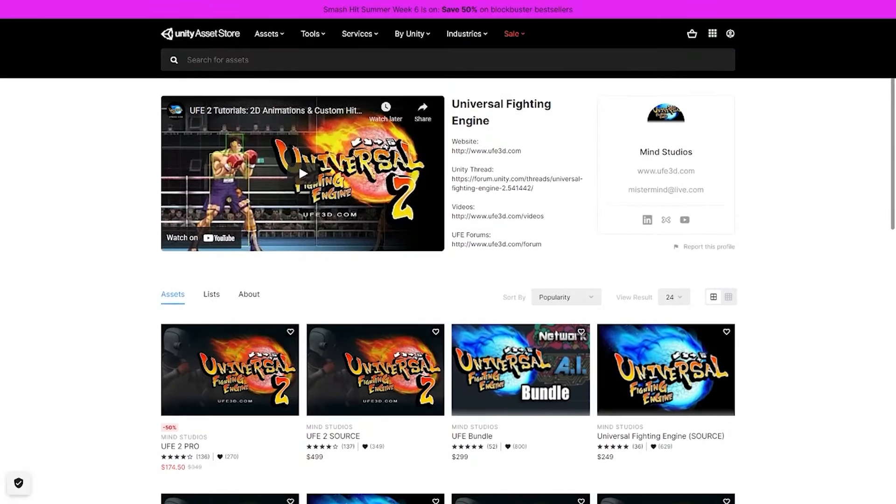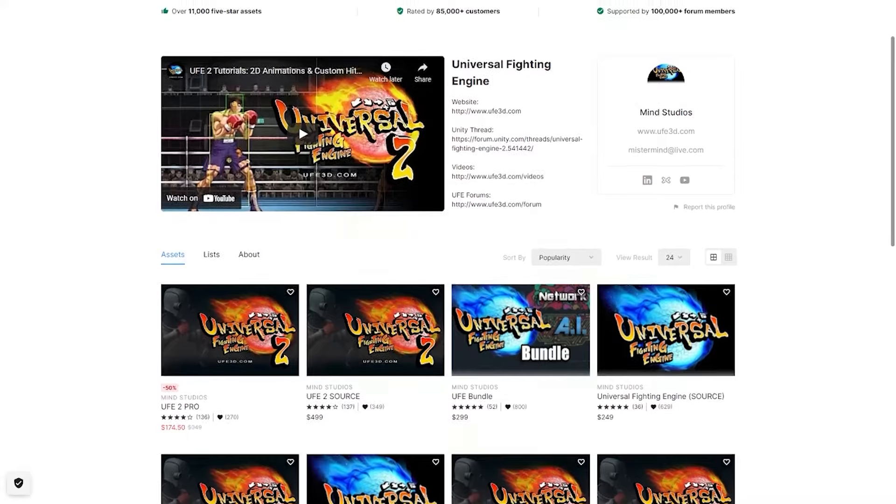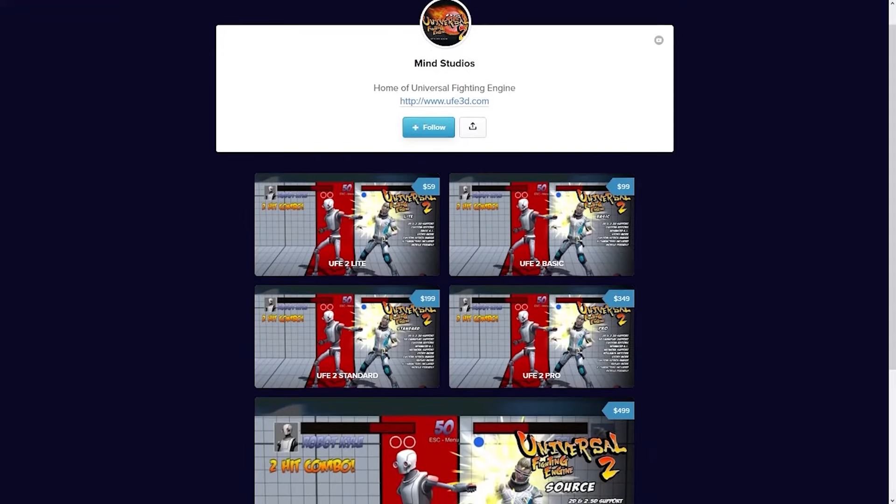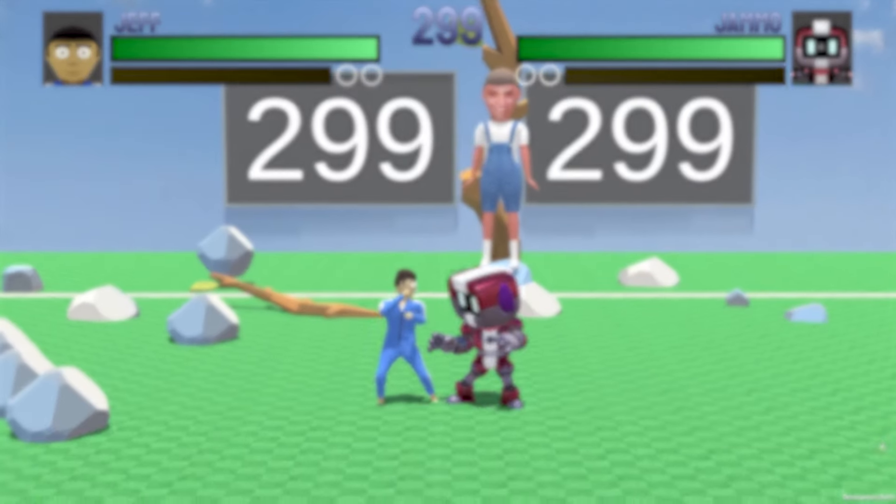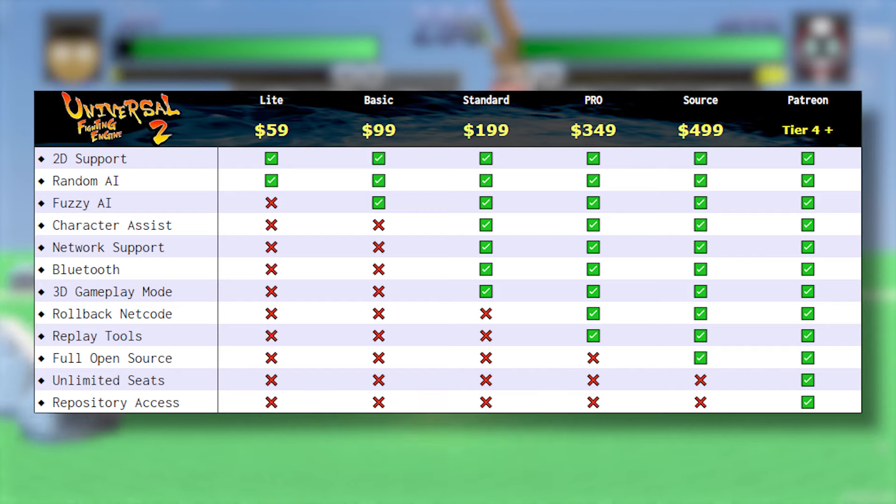You can pick up Universal Fighting Engine on the Asset Store or Payship. UFE comes in a variety of different packages and price points so you only pay for the features your project needs.